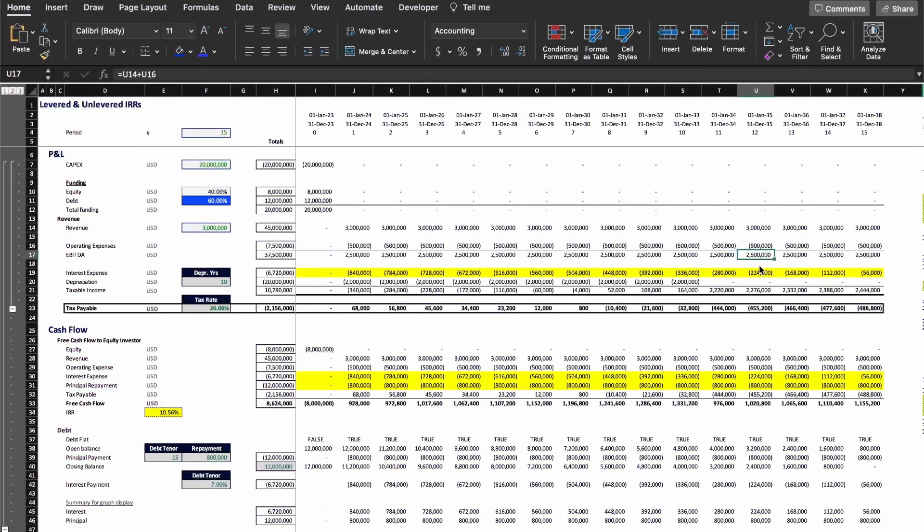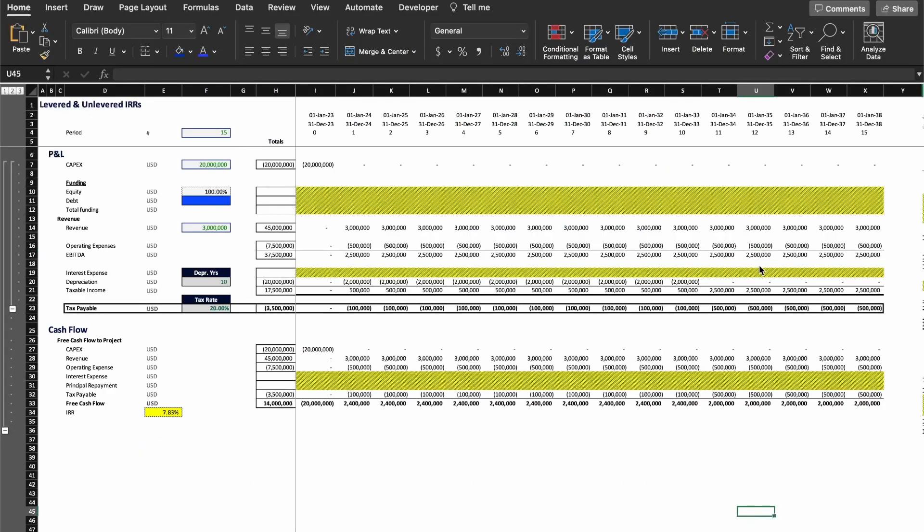In this Excel file here, I have two sheets where I'm calculating. In this particular case here, the equity returns. And if I go to the first one, you can see that I'm calculating here the project returns. And the structure is quite simple.